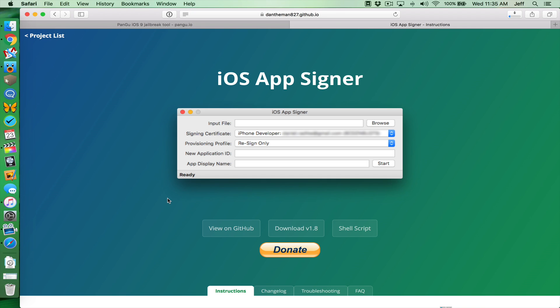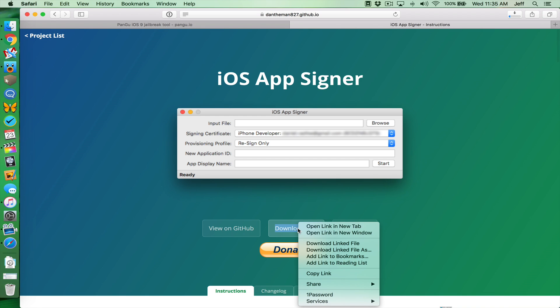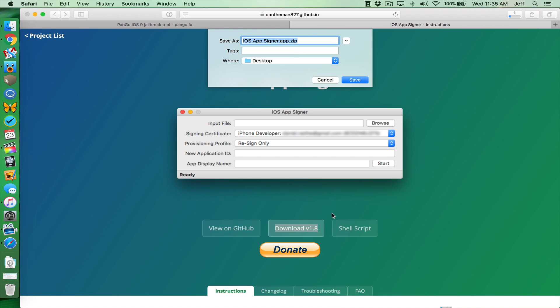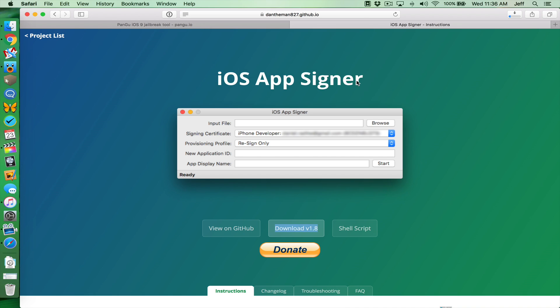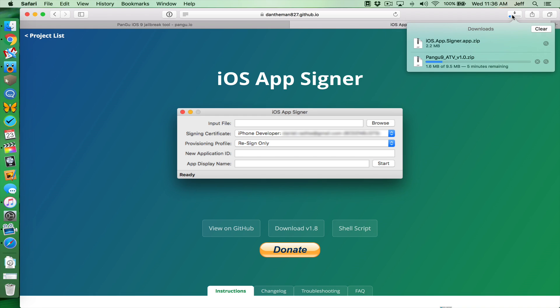That is a free download. And lastly, we want to download iOS AppSigner. Again, you want to save this to your desktop. I'll have a link to it in the post on 9to5Mac. So let's just save that to our desktop. I think that's all the stuff we need to get started. Now, let's get this show on the road.